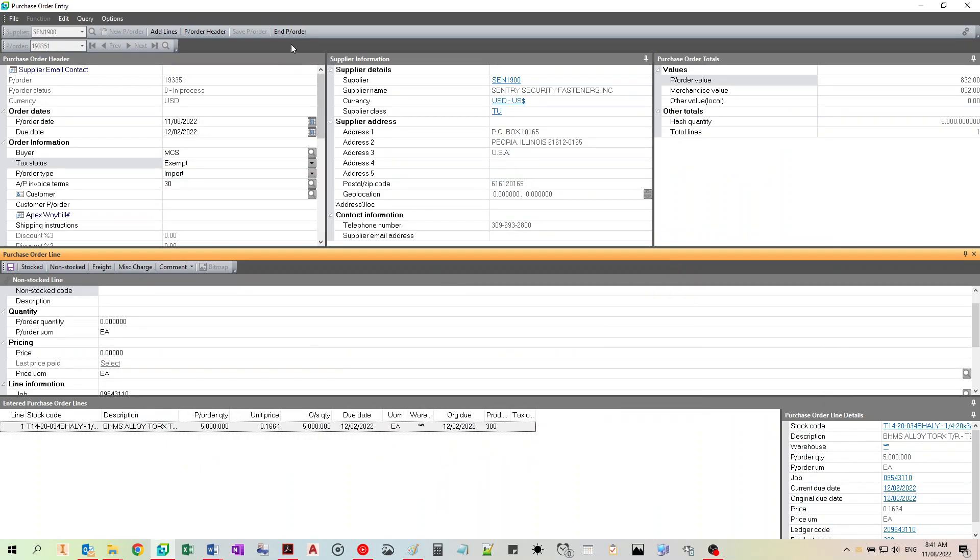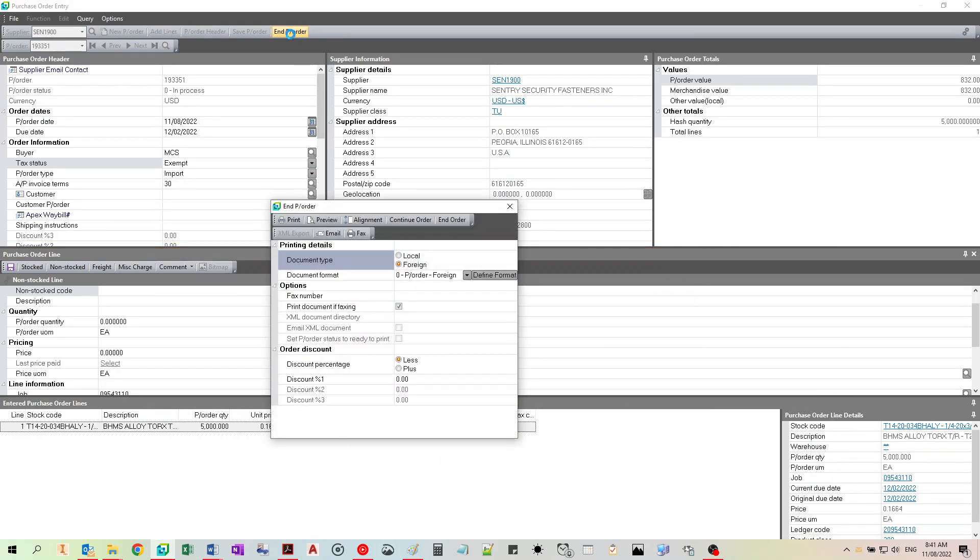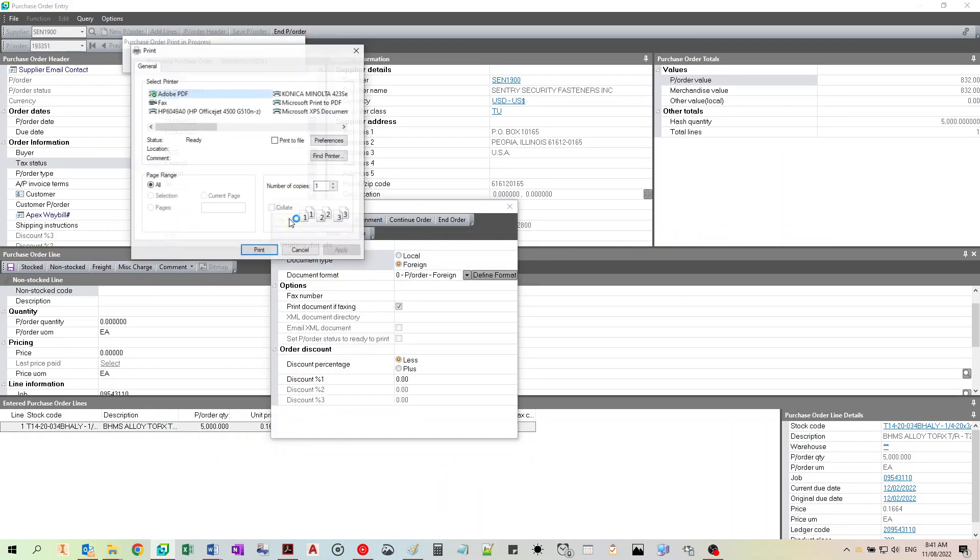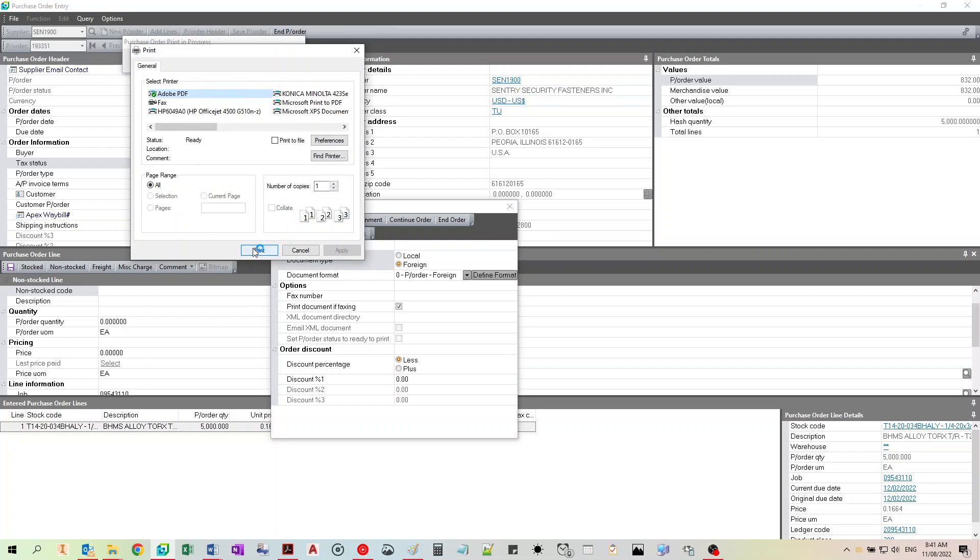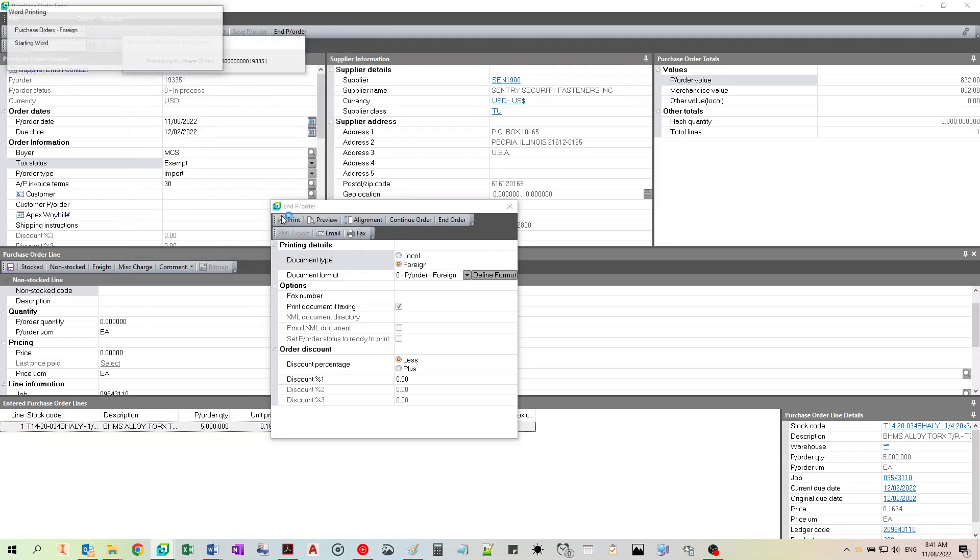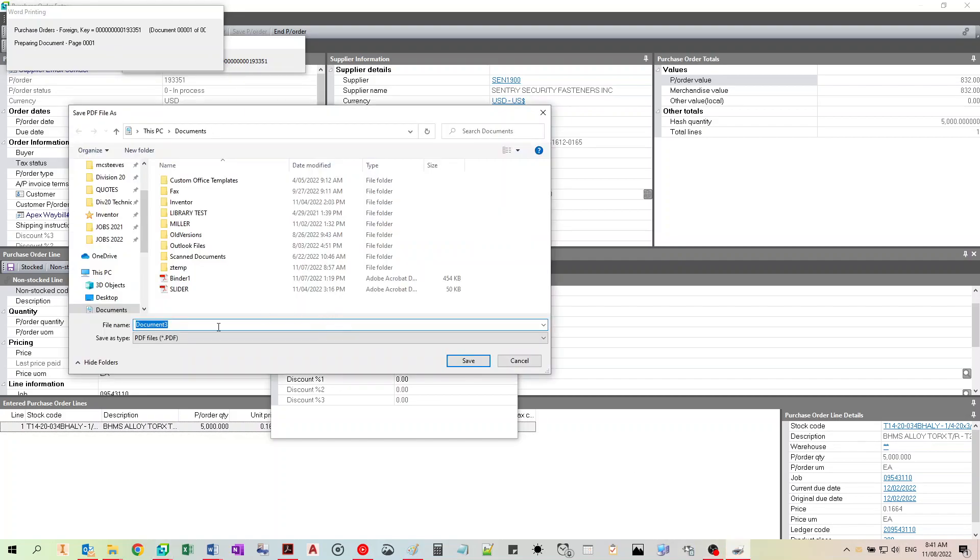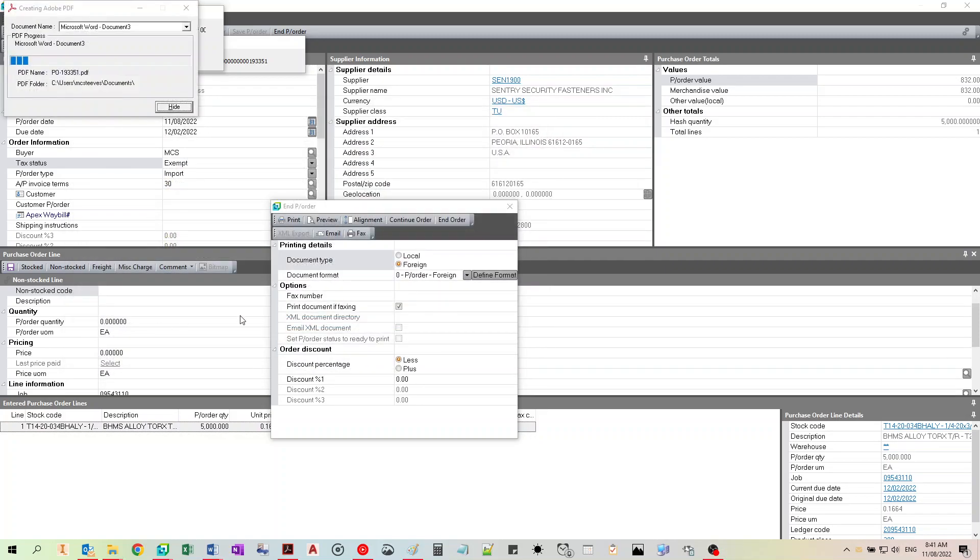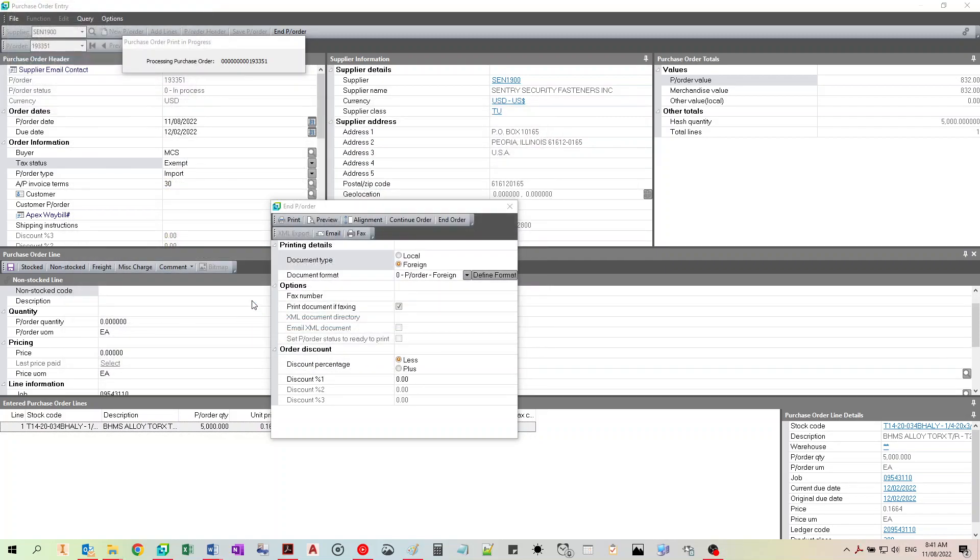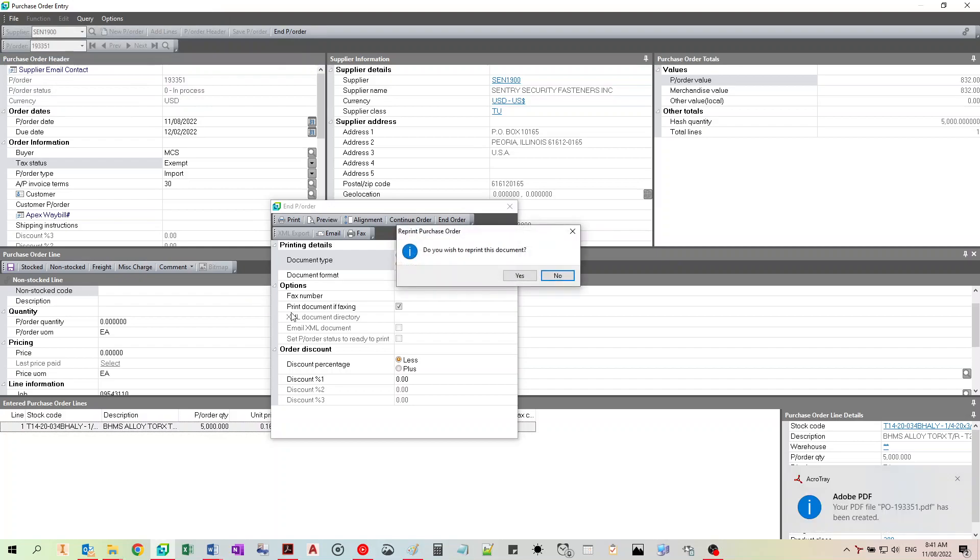So we're good to click and print the document. And now we can email that document back to the supplier to get the items on order.